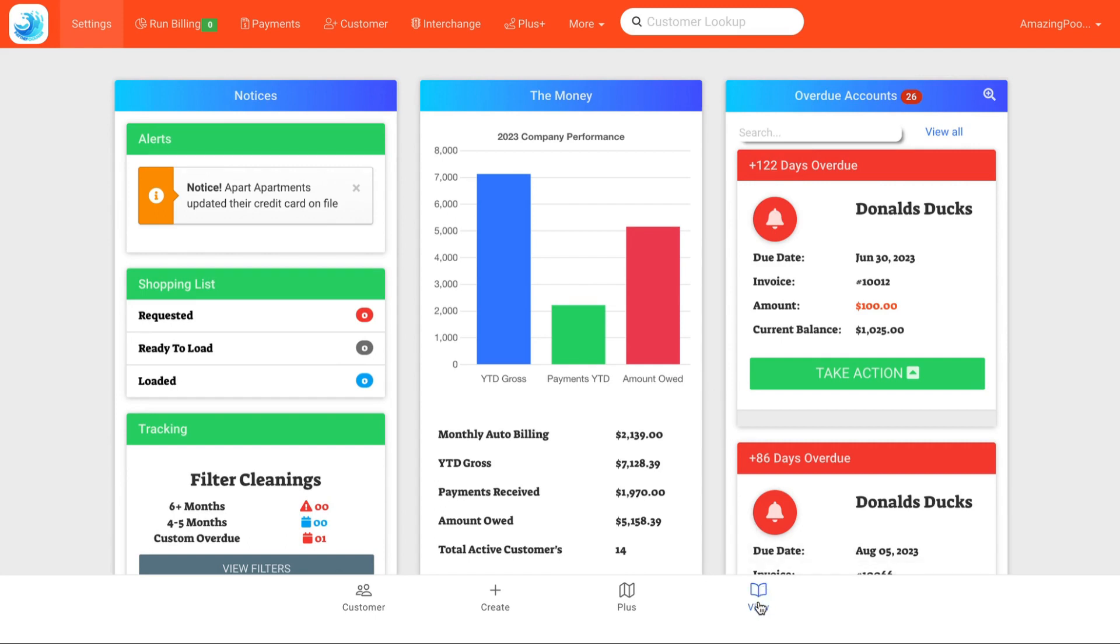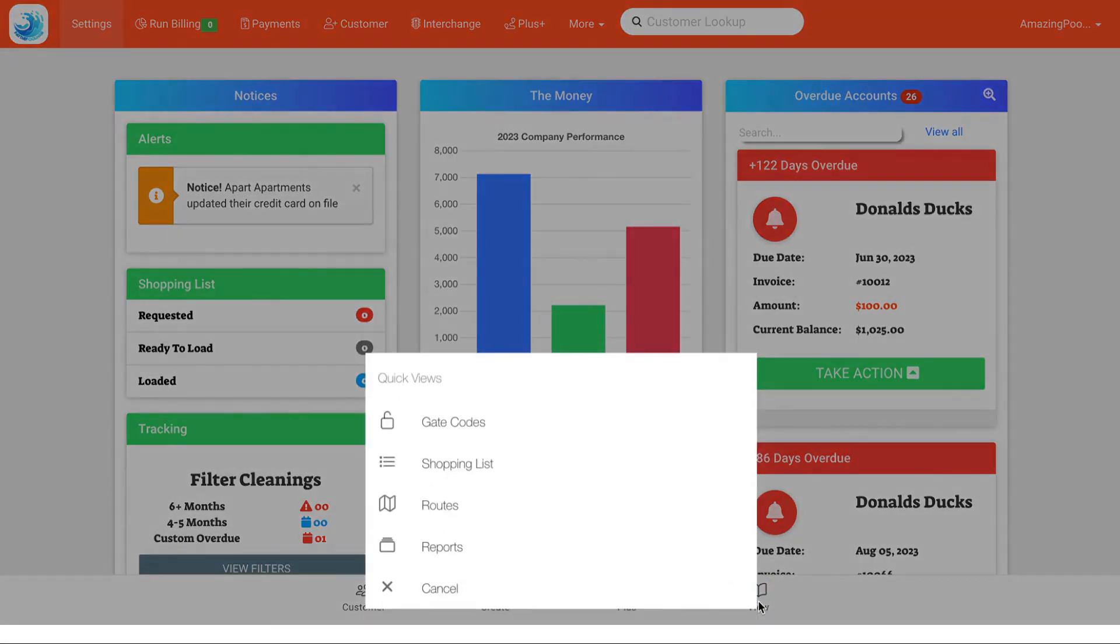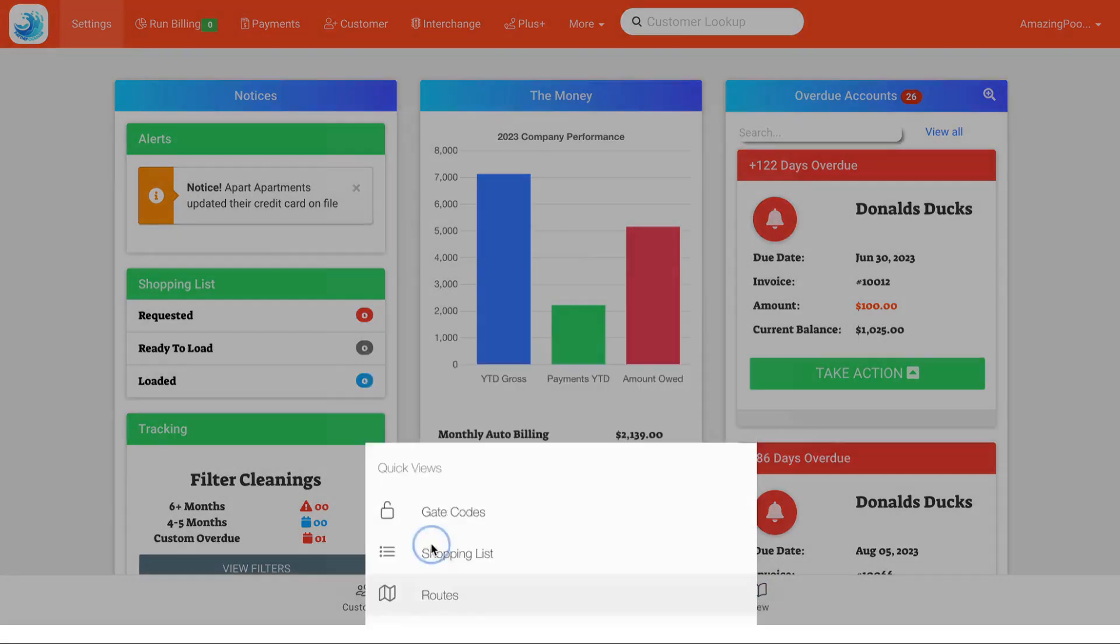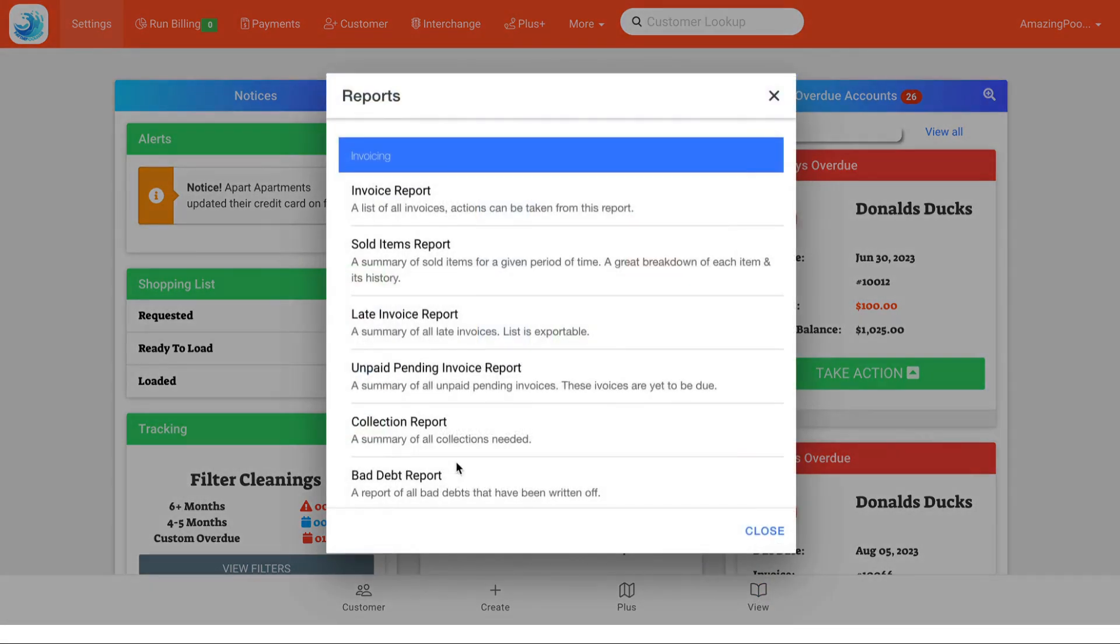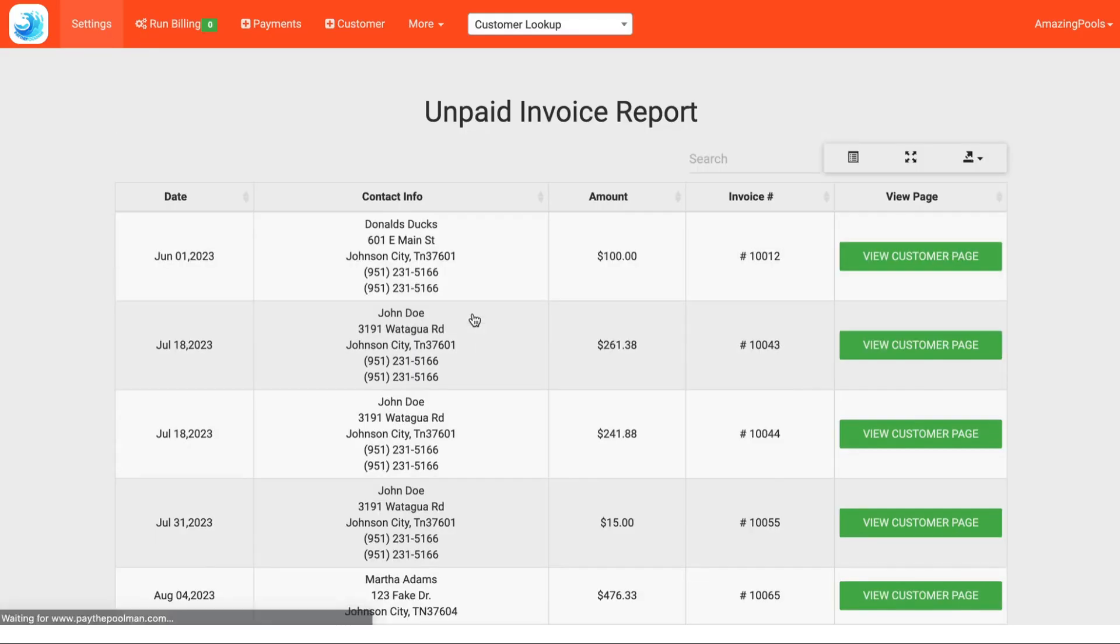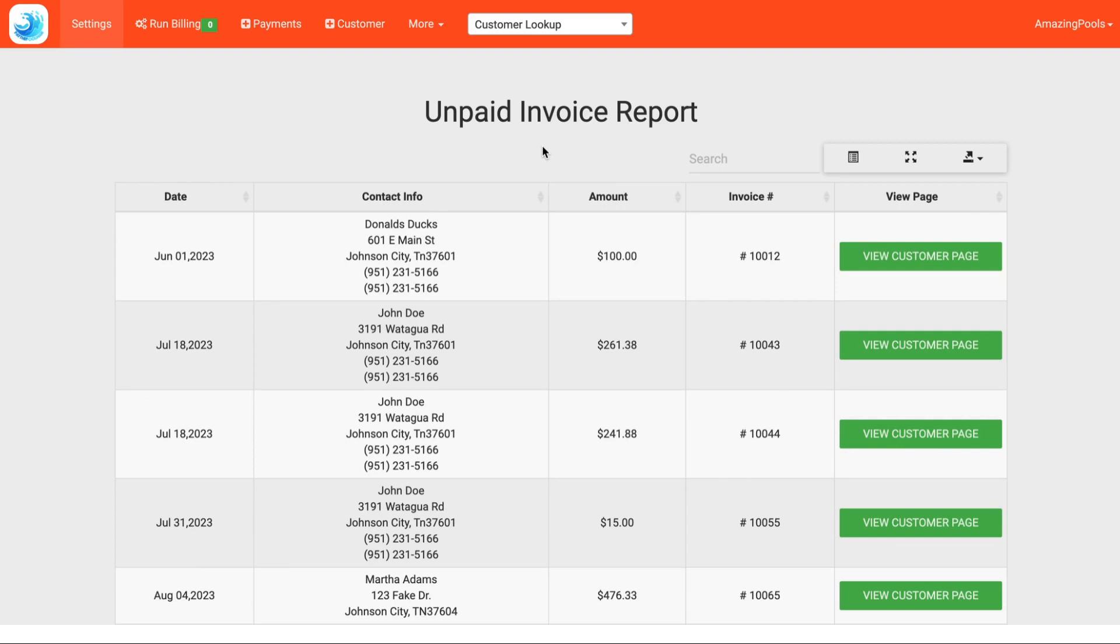First thing we'll do is click view and then we're going to click reports and then we can see our invoice reports up here at the top and we're going to click late invoice report. We can also access this by the more tab, the reports button, and clicking on the late invoice report, whichever way you prefer.